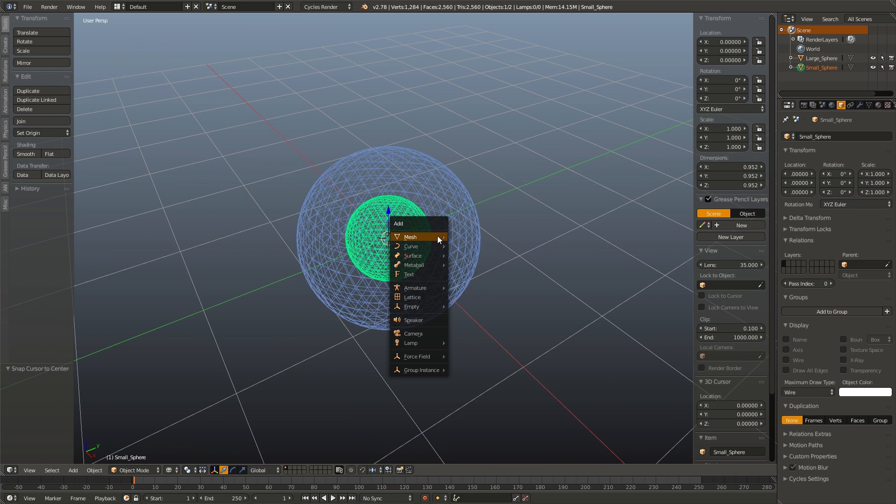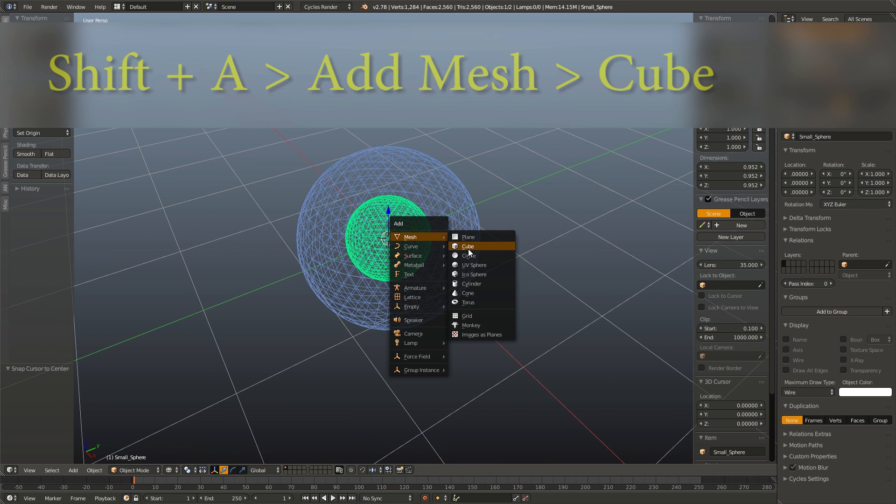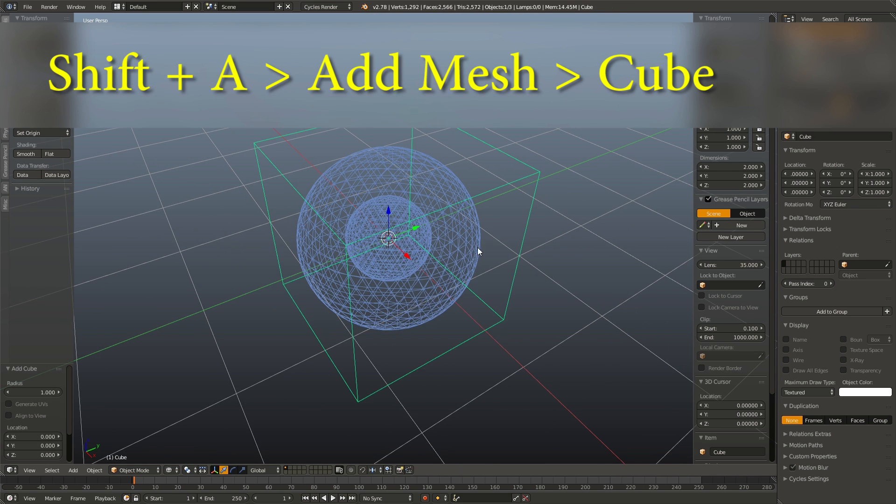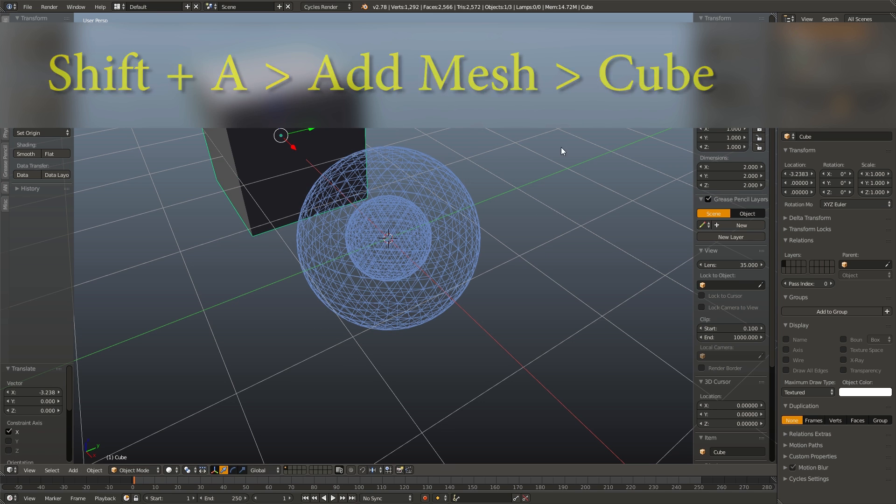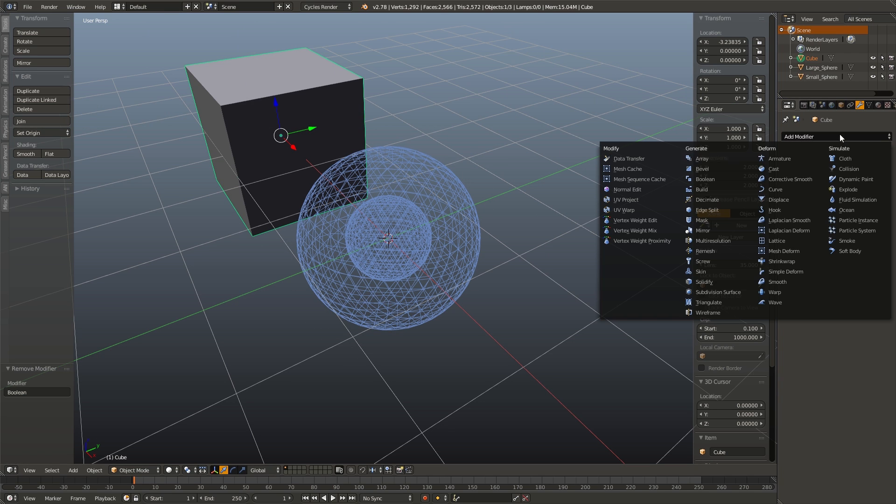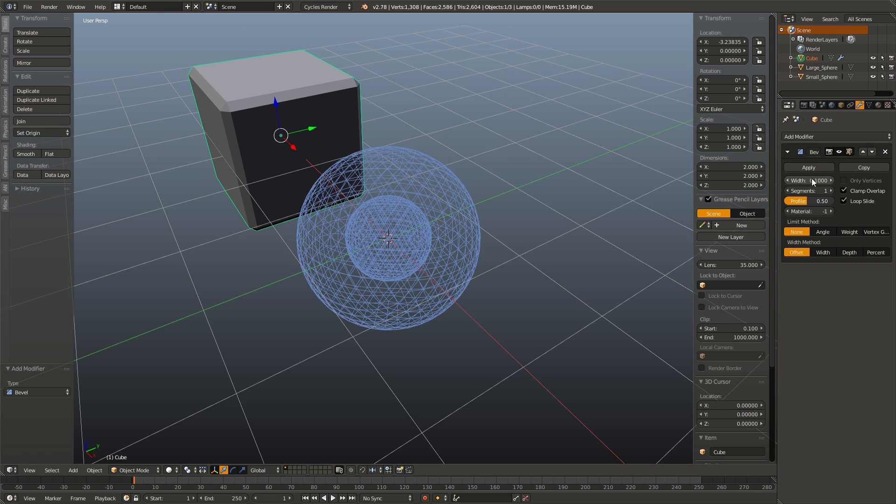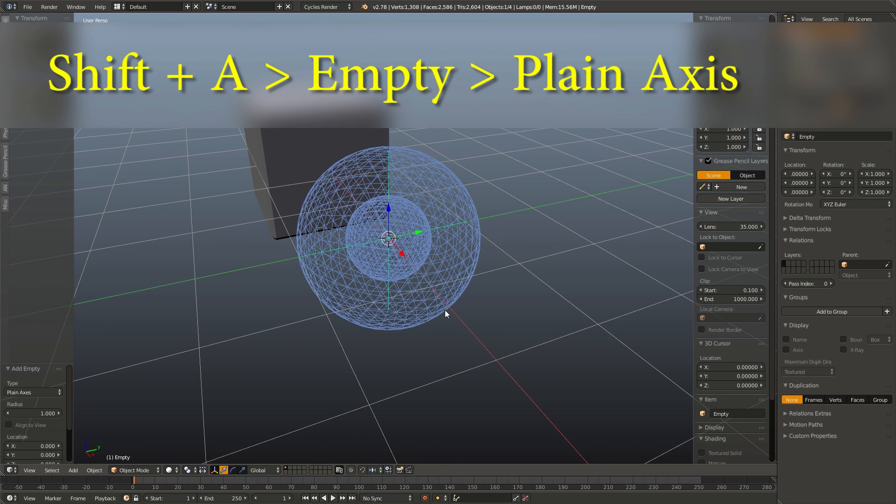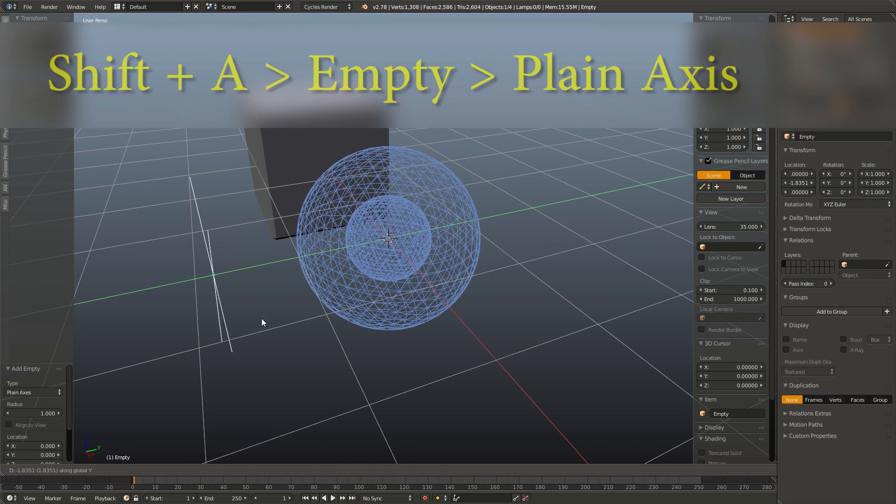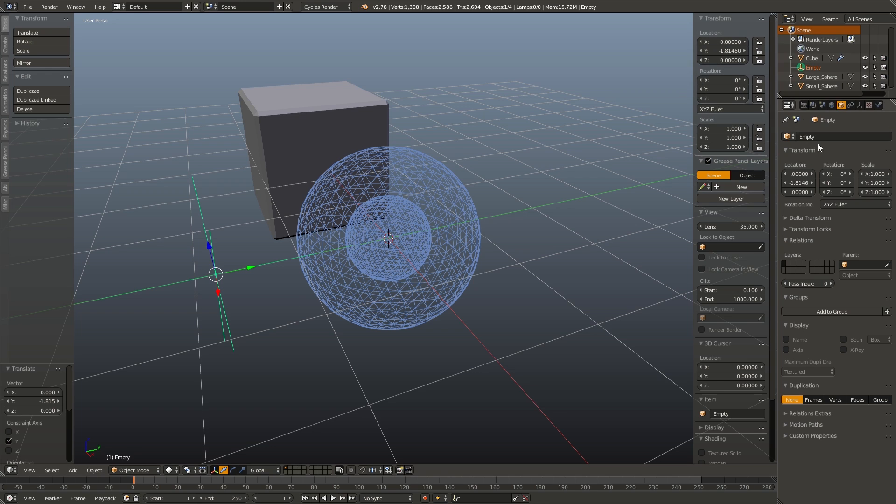Speaking of which, I'm going to add our cube now. So, shift A, add mesh cube. I'm going to add a small bevel modifier to make it a little bit more visually interesting. The last thing I'm going to add is our empty. So, plane axis empty, and I'm going to name this effector.